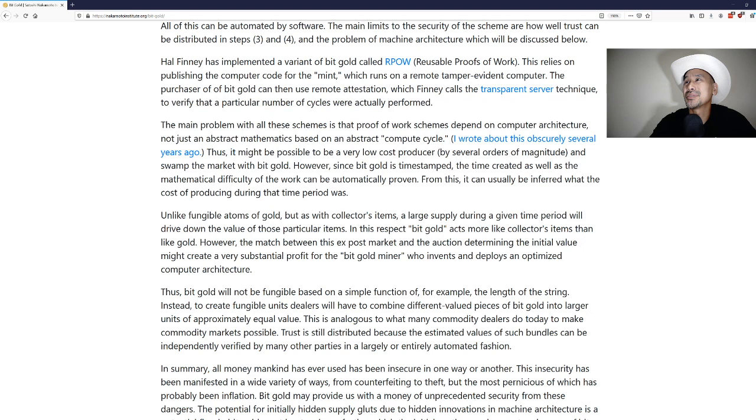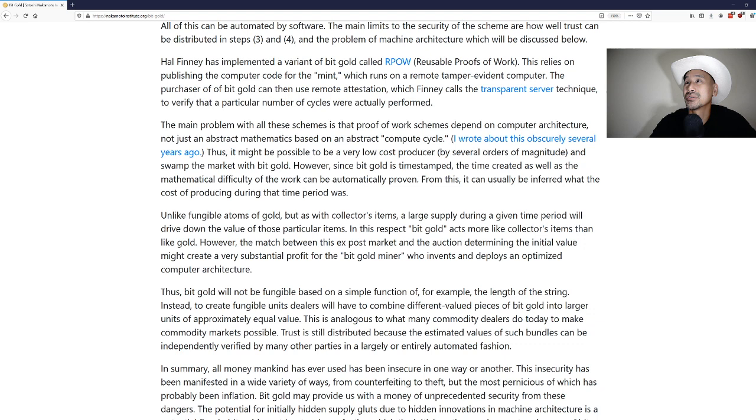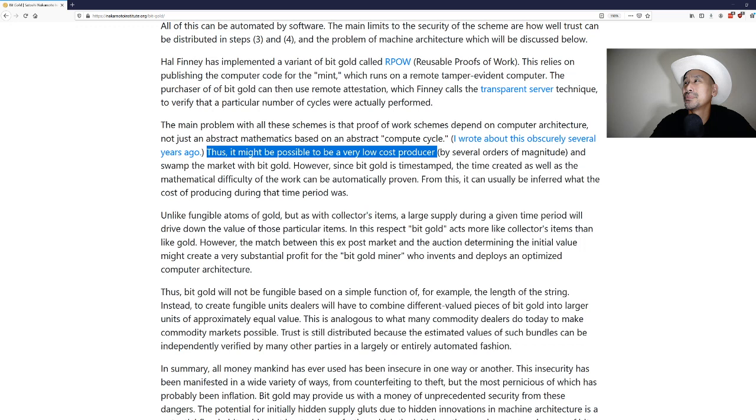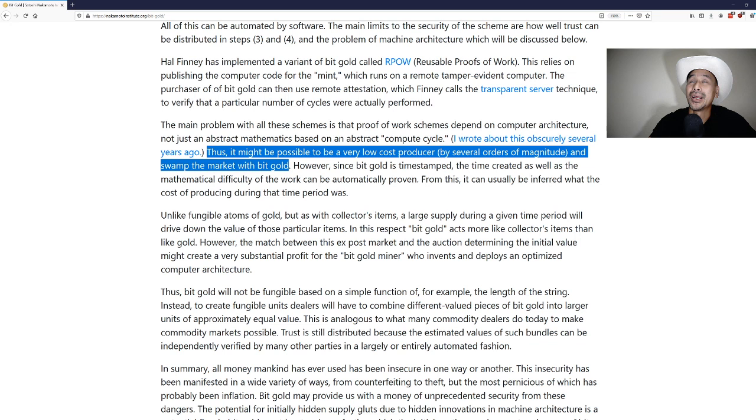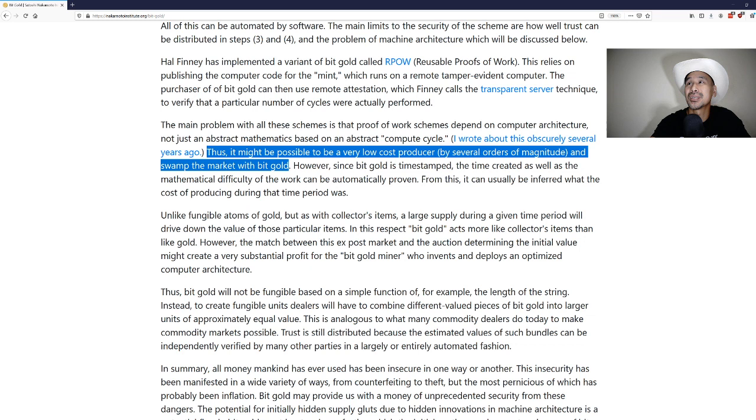The main problem with all these schemes is that proof of work seems to depend on computer architecture, not just an abstract mathematics based on an abstract computer cycle. I wrote about this obscurely several years ago. Thus it might be possible to be a very low cost producer by several orders of magnitude and swamp the market with bit gold. This is the problem, essentially, of something like ASICs which can produce proof of work very easily. If you had a standard, and I think that's what Nick was thinking when he wrote this, was that if you have a particular proof of work, it's easier on one architecture versus another.